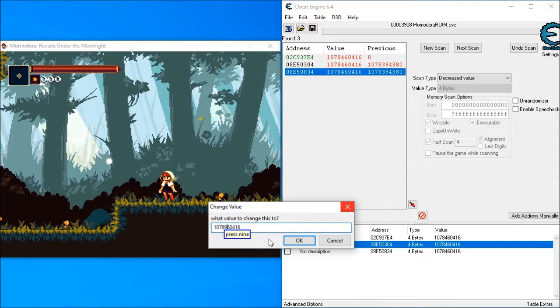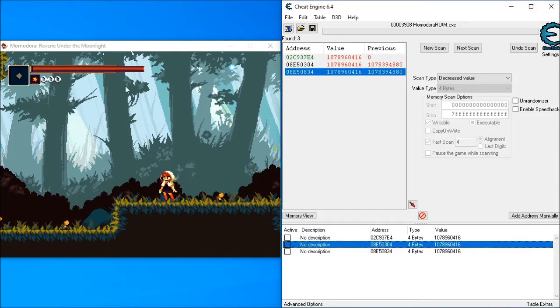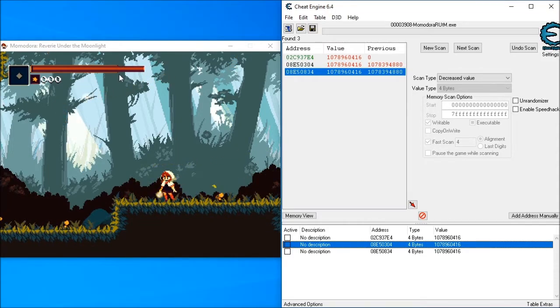So here I've done it to the actual health and it's gone beyond the maximum health.